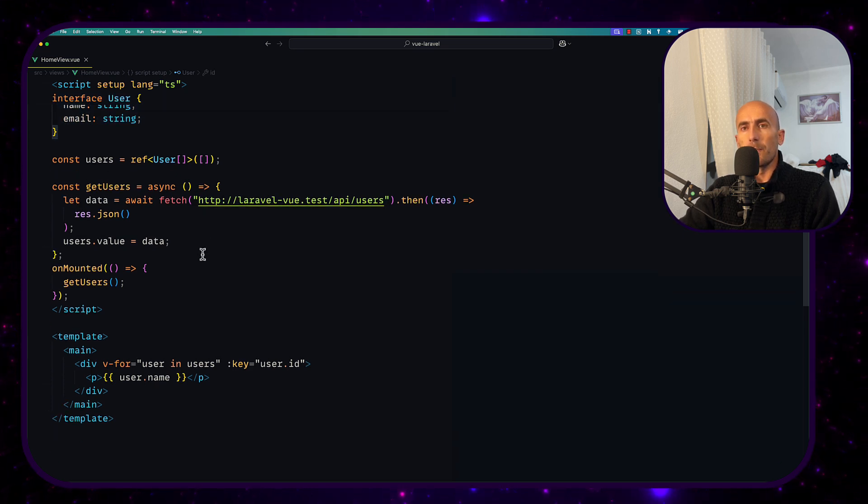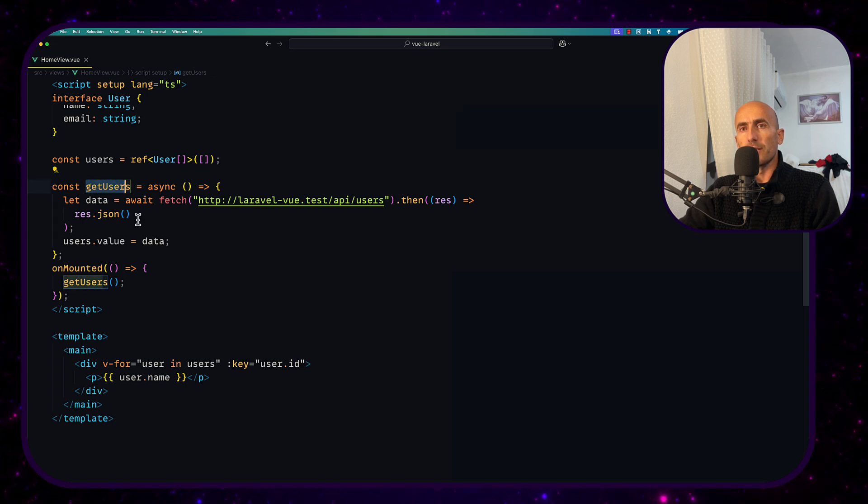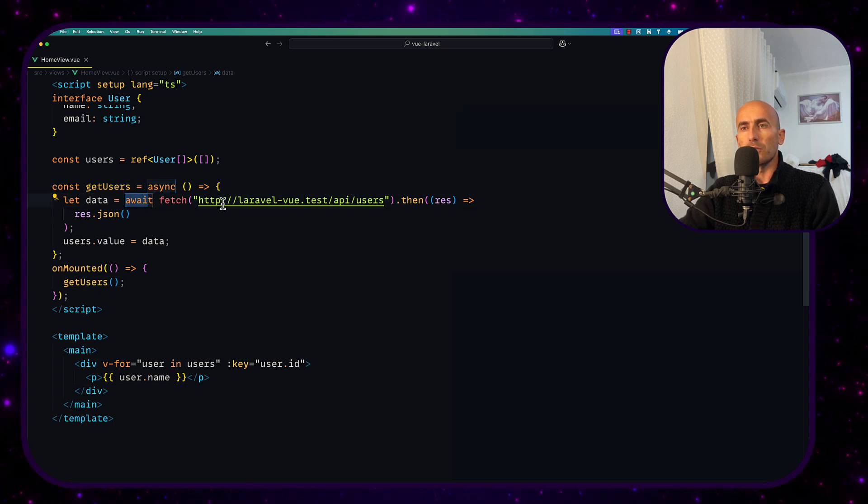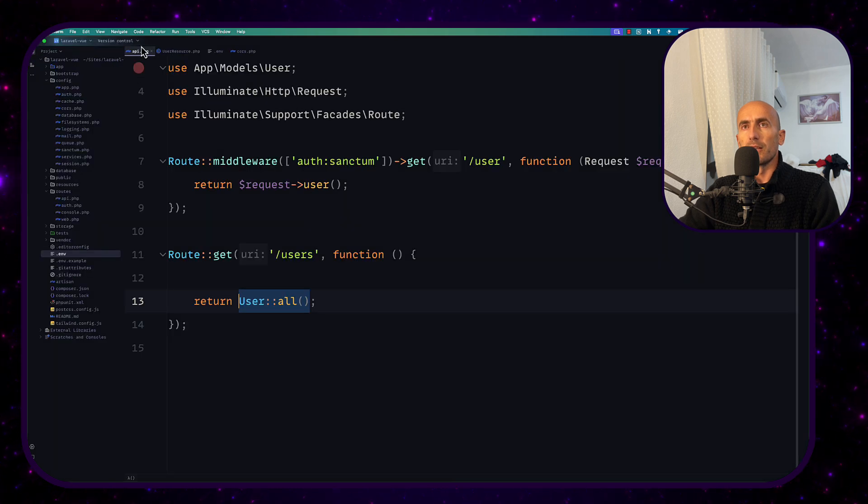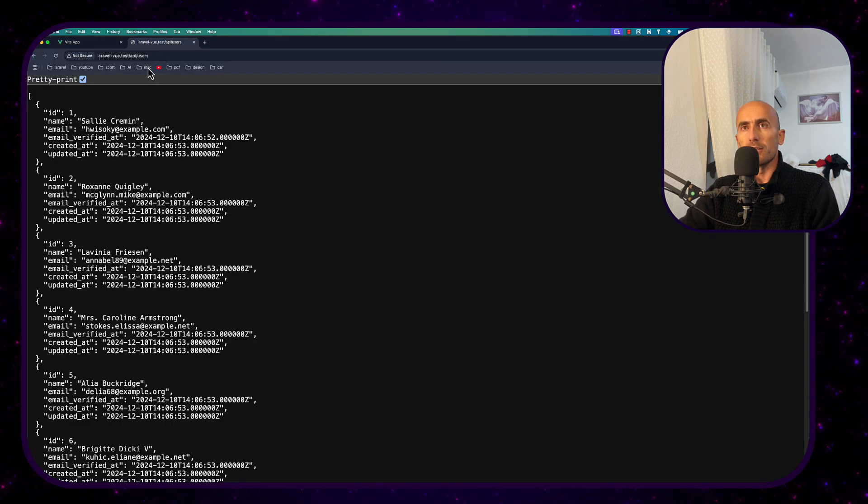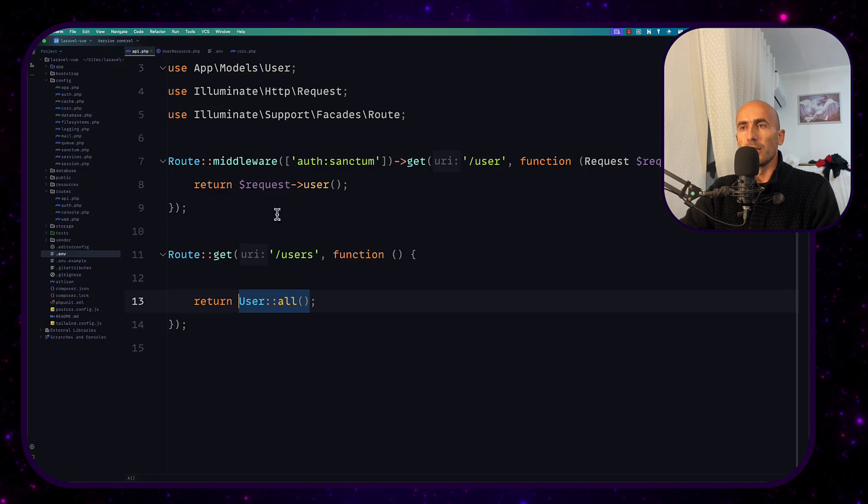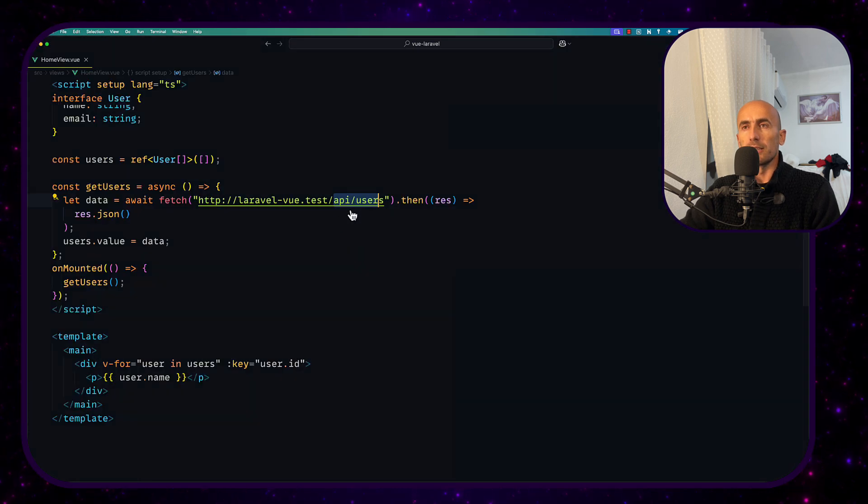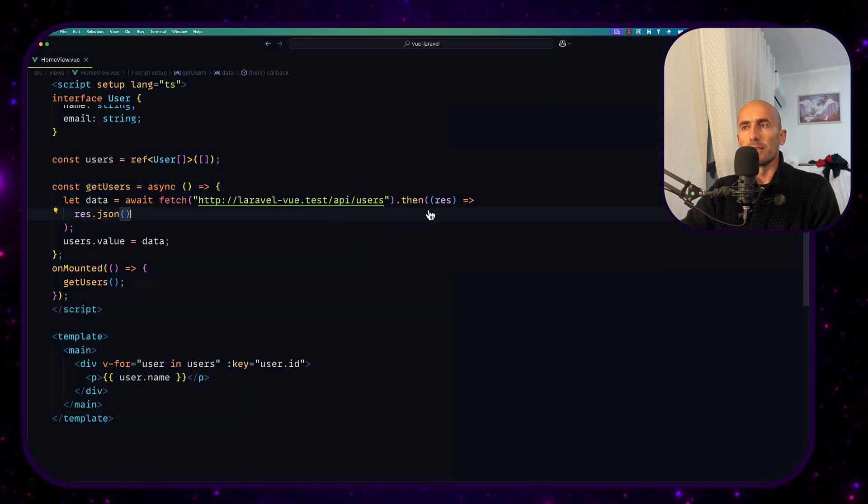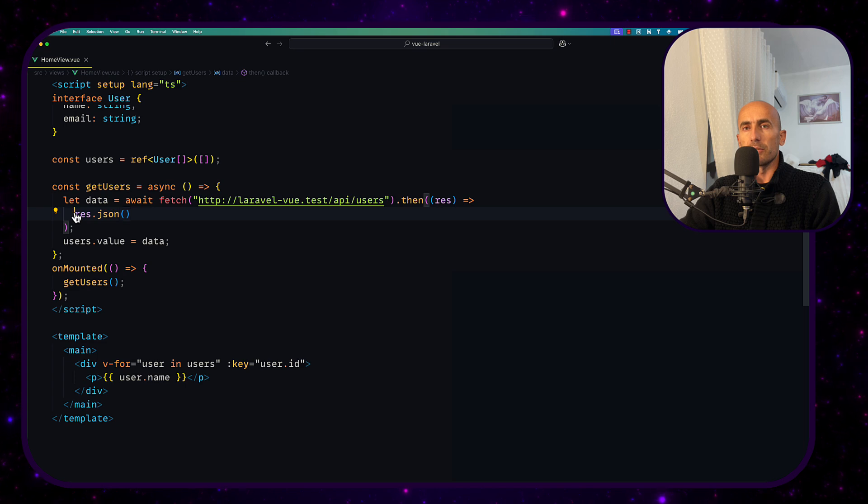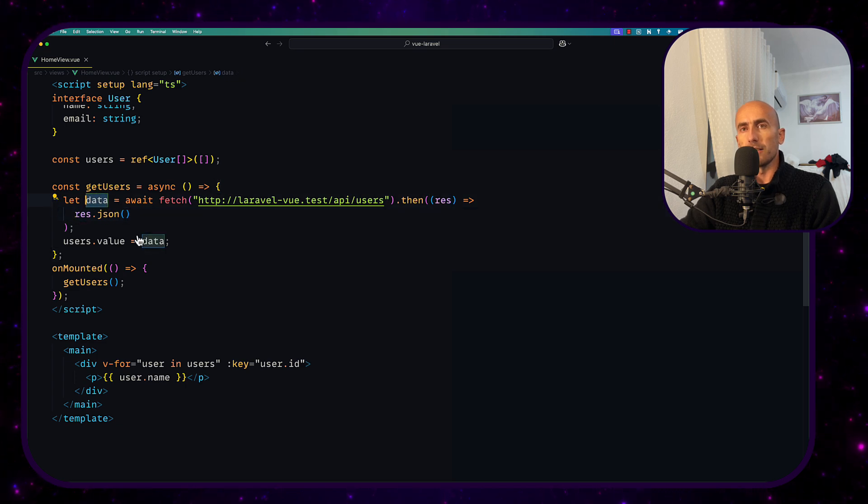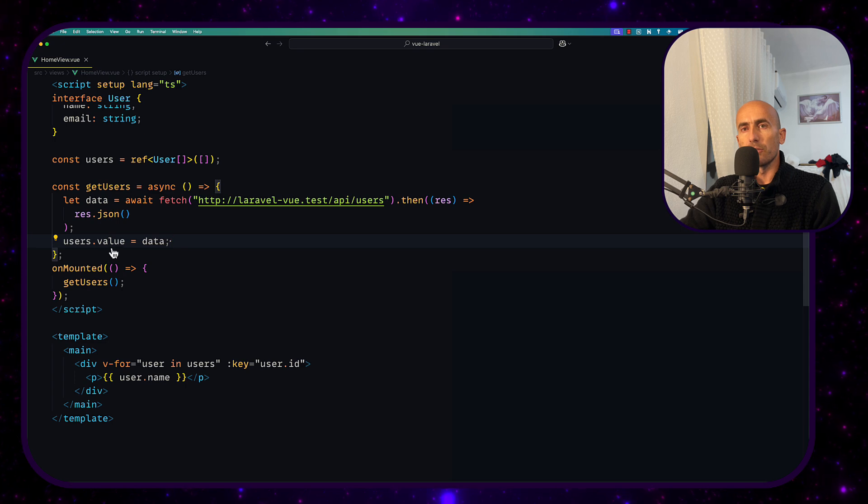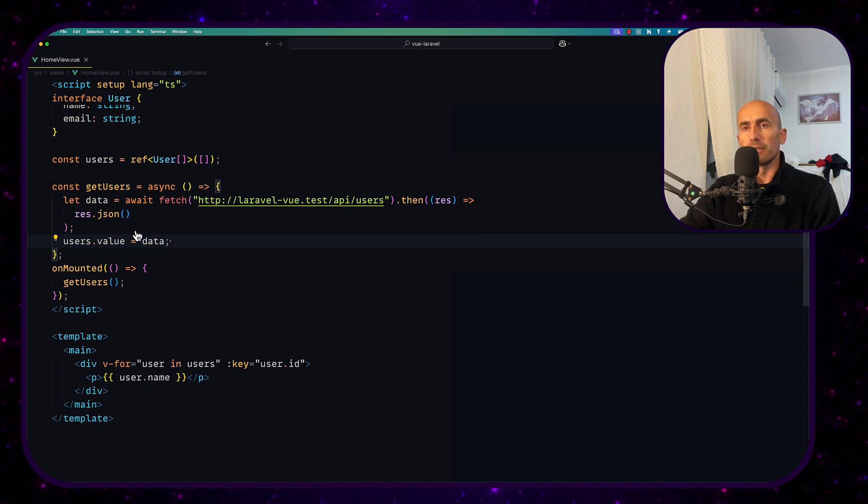And then created a const get users, let data await fetch the users from this API slash users from this website here. And let's go back. Then return this response json and assigned this let data variable and then the users value I assigned this data.